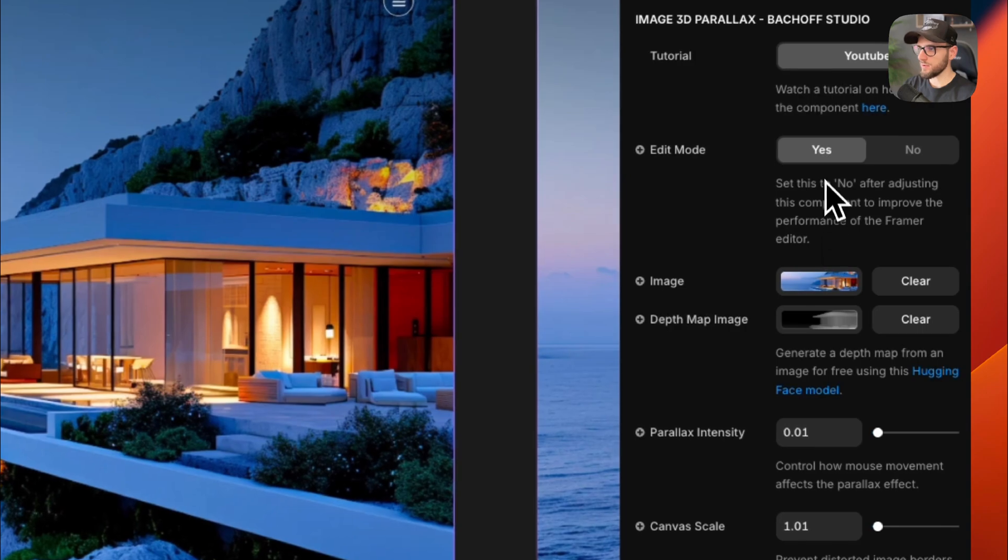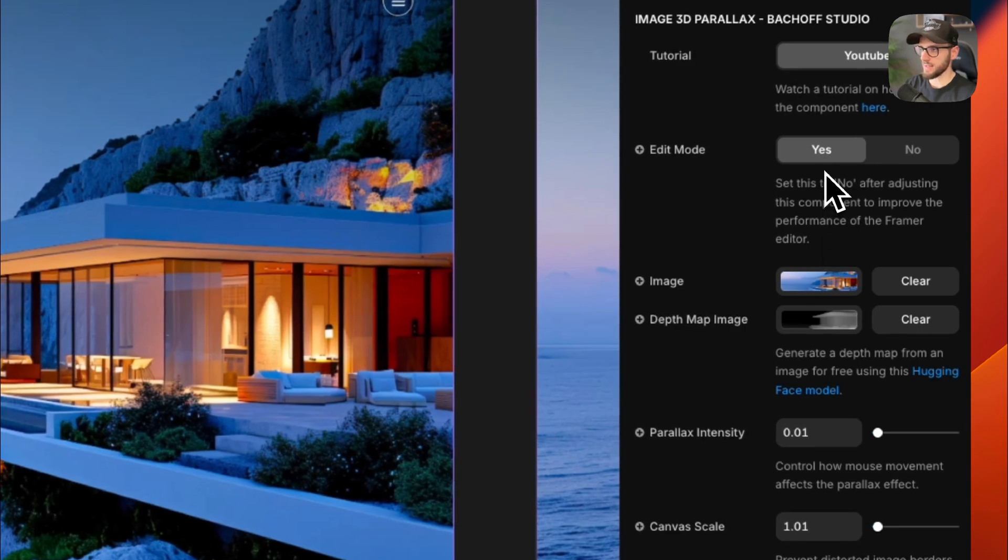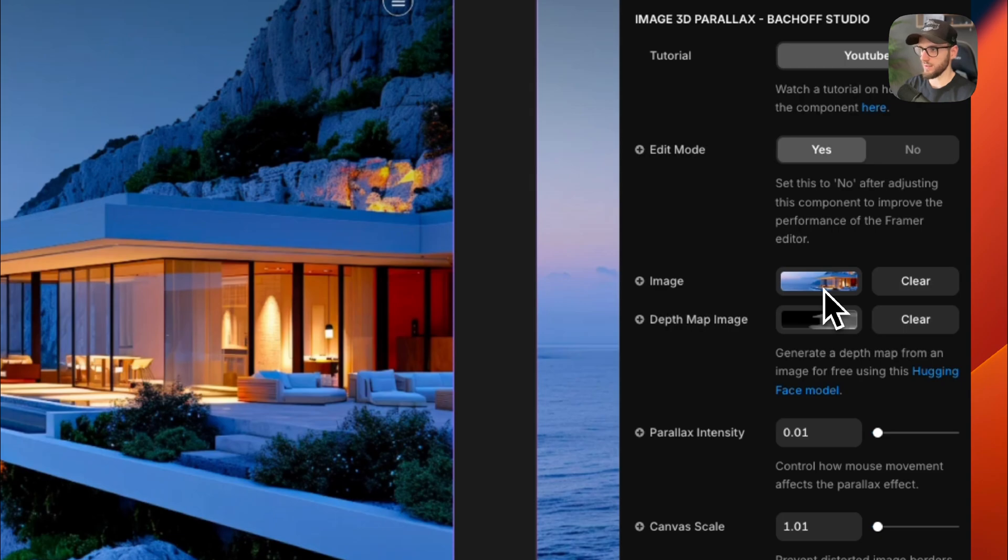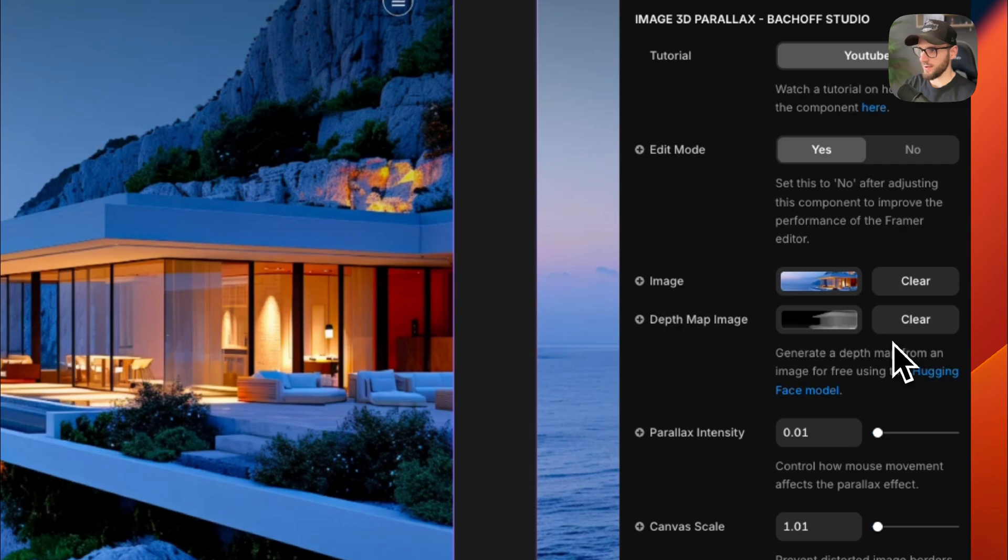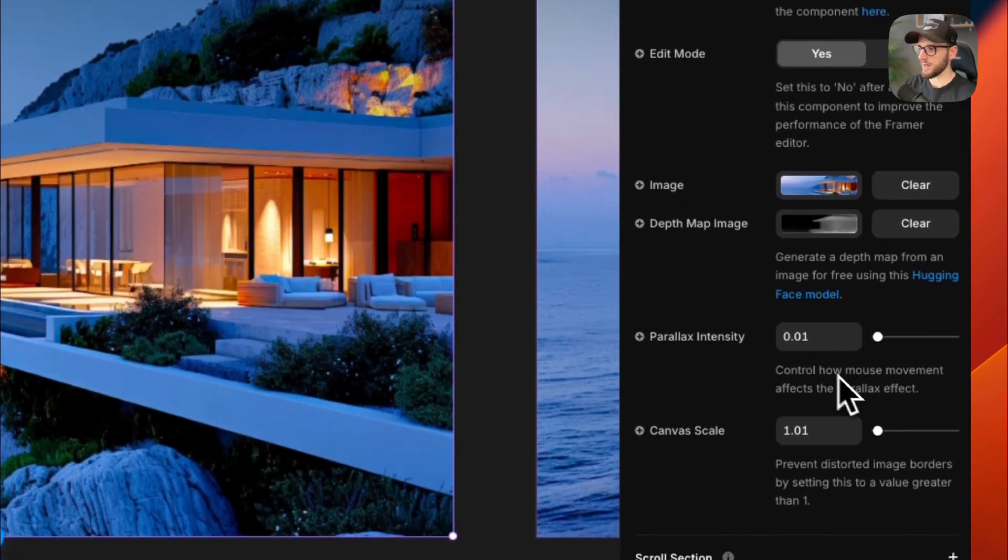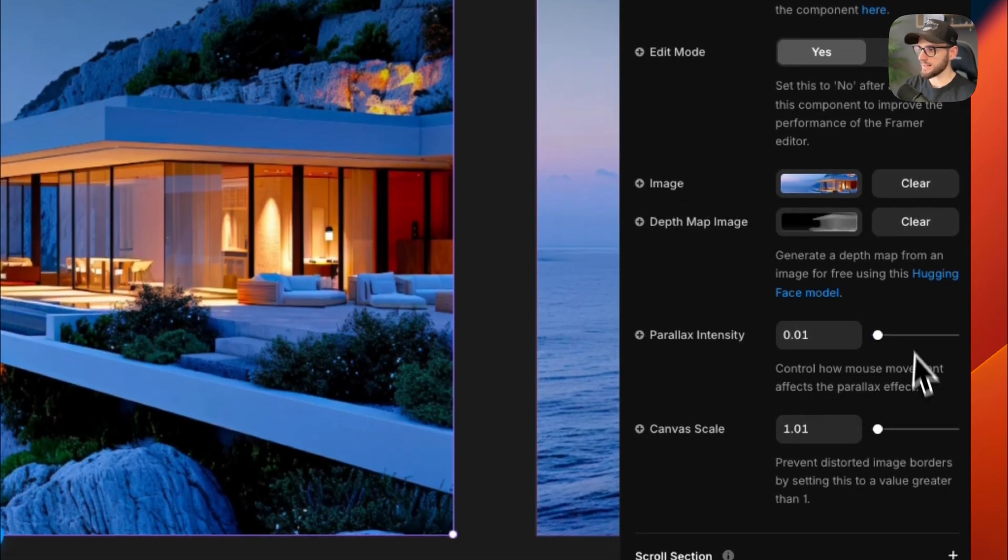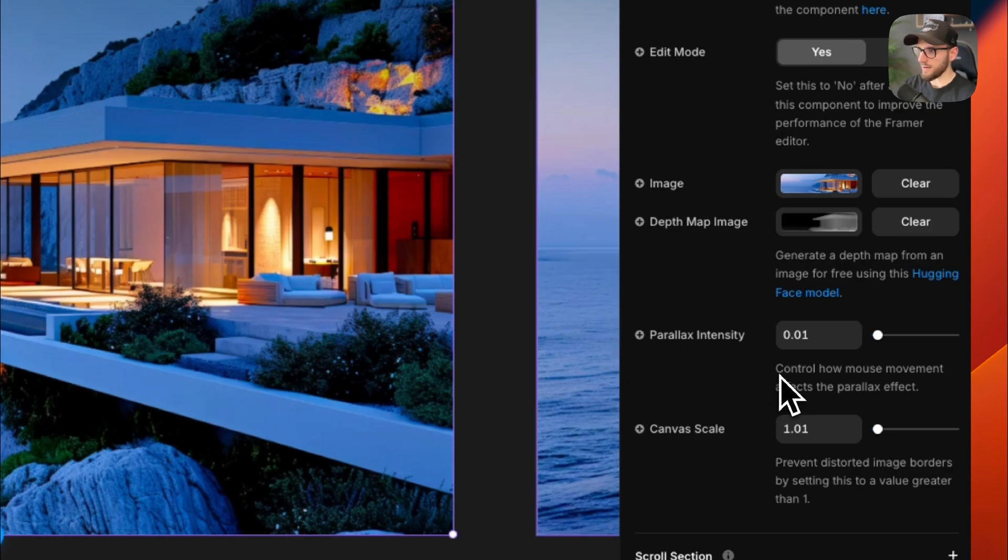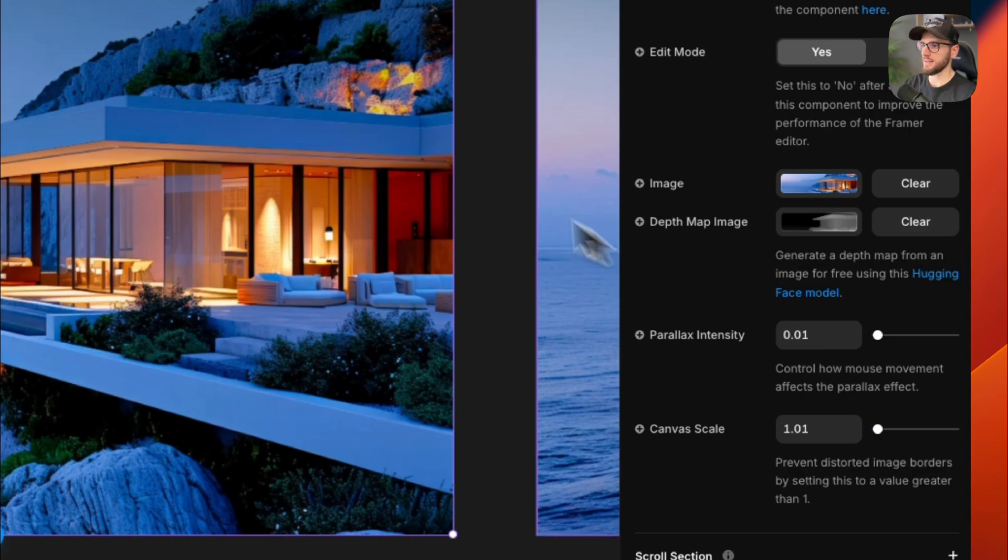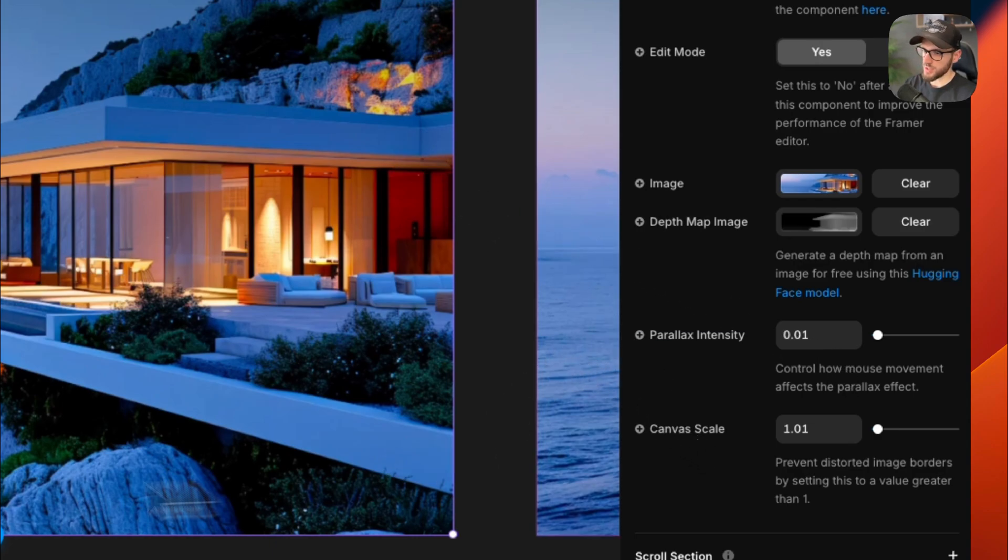We got an edit mode, which toggles the active editing state. Then we got an image, which is your base image that will get the 3D effect. Then we got the depth map image, which is a grayscale image showing what's near and far. Then we've got the parallax intensity, which controls how dramatic the 3D effect is. And last one, we got canvas scale, which helps prevent distortion at the edges of the image animation.